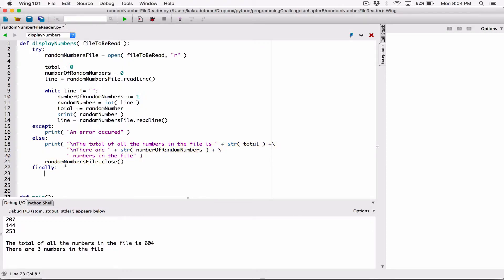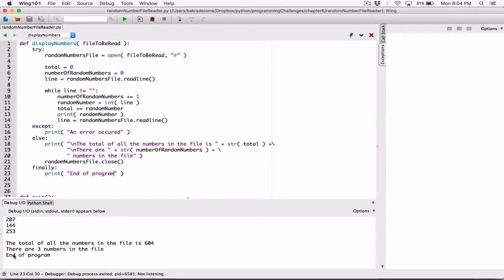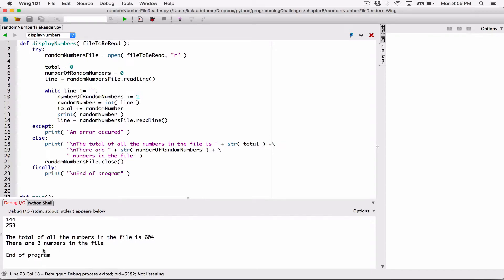In the finally block, let's print out a message saying 'end of program.' When we run this, it says 'end of program.' Let's also create a line break before that using a newline character backslash-n — because before displaying 'end of program,' it's going to move the cursor to the next line. When I run that, it's separated nicely.